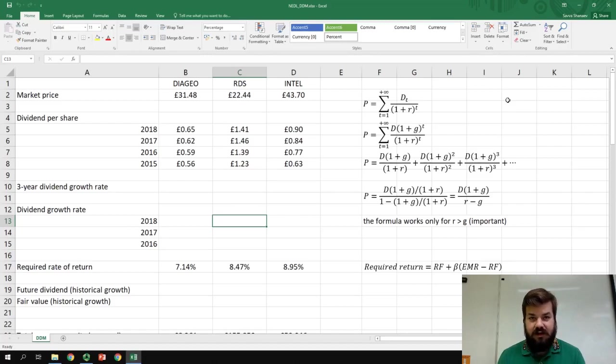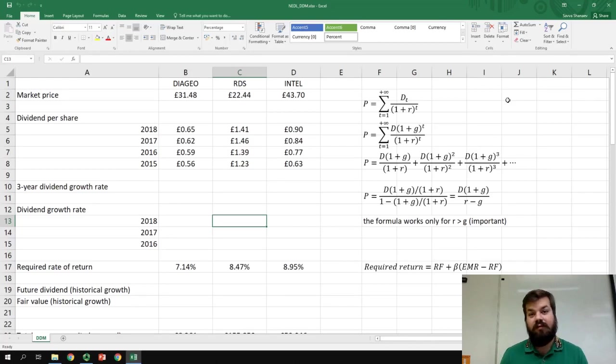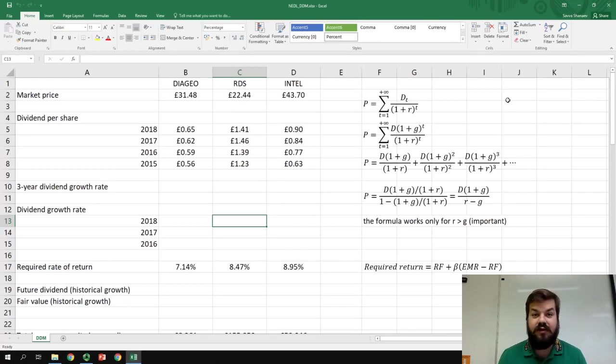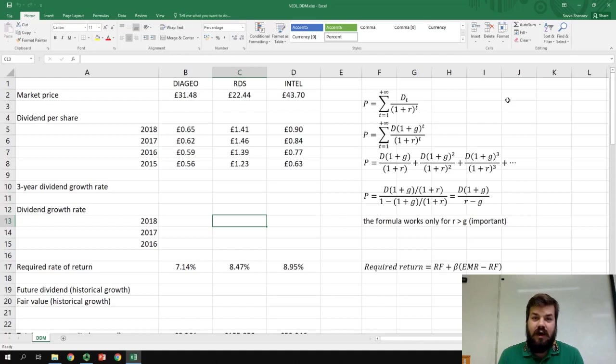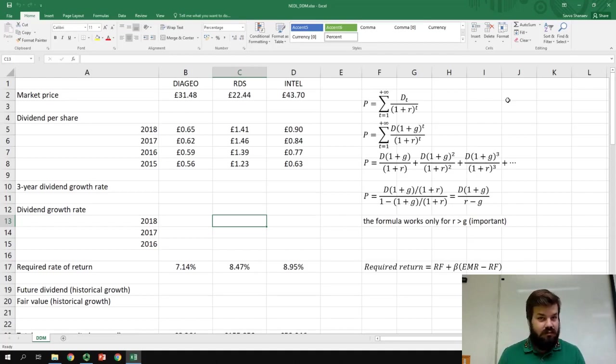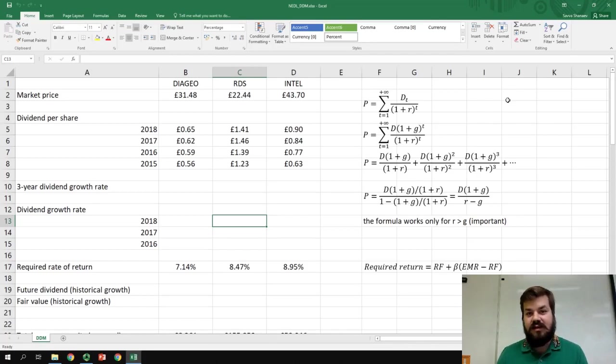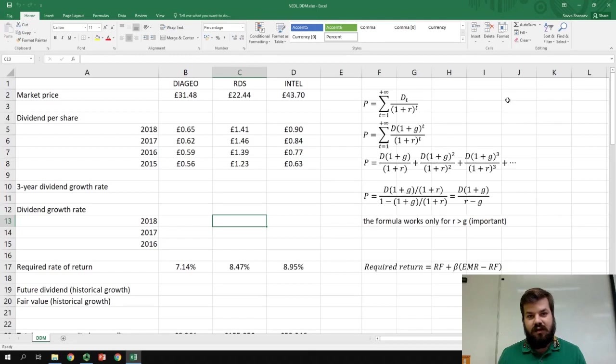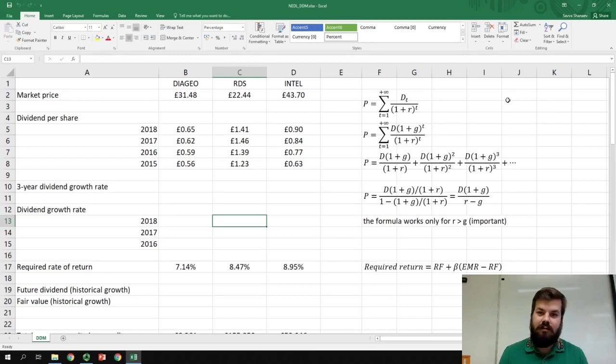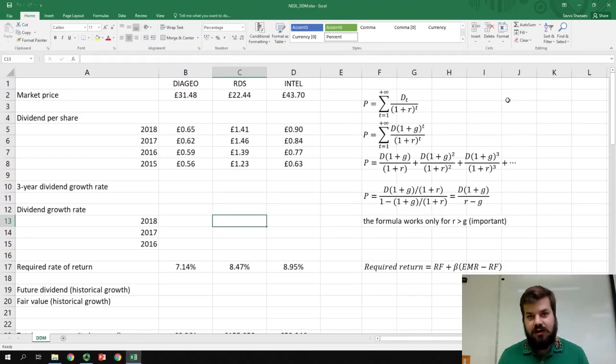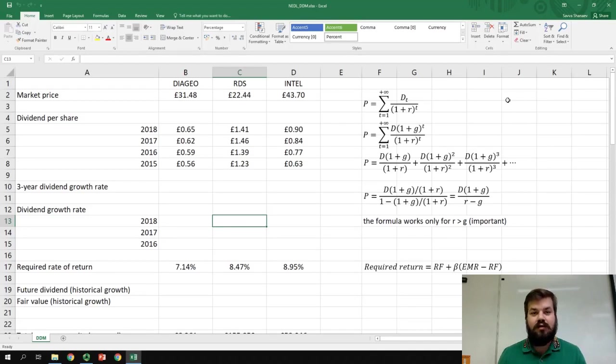Obviously, theoretically, if you own one millionth of a company, you are entitled to one millionth of its profits. And how do companies manage their profits? What do they do with them? At those annual general meetings, they decide how much of their profits they're going to reinvest back into the company to grow and expand their operations, and how much they're going to distribute to their shareholders as dividends.